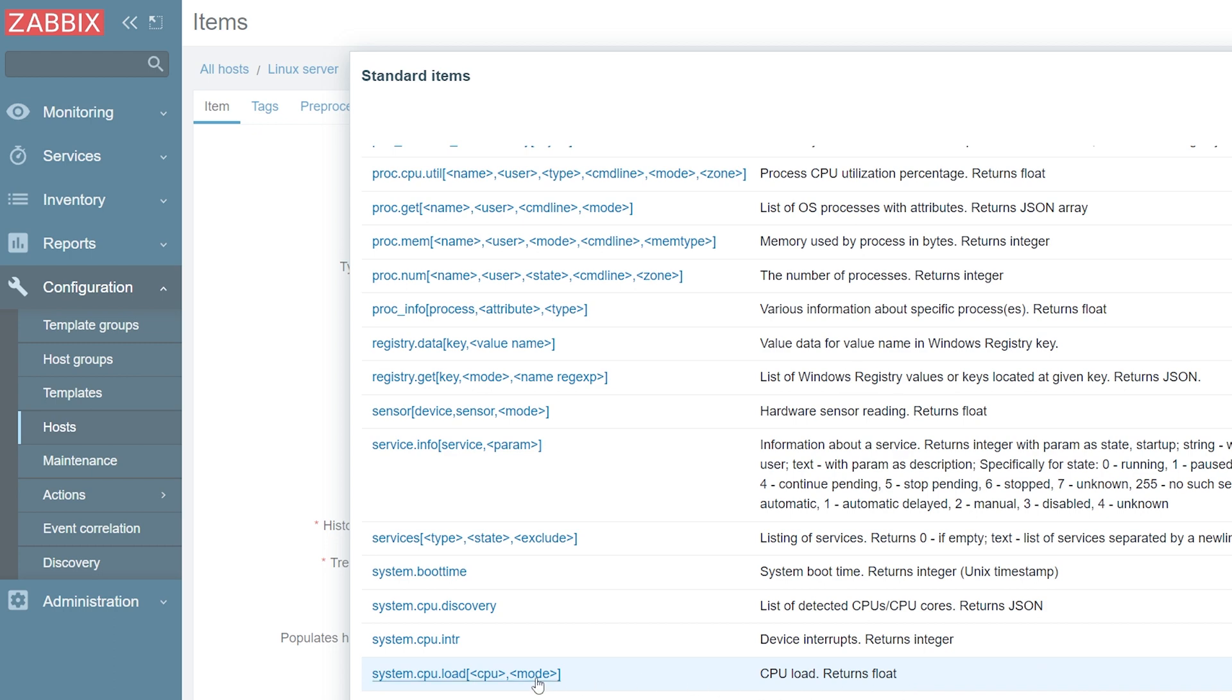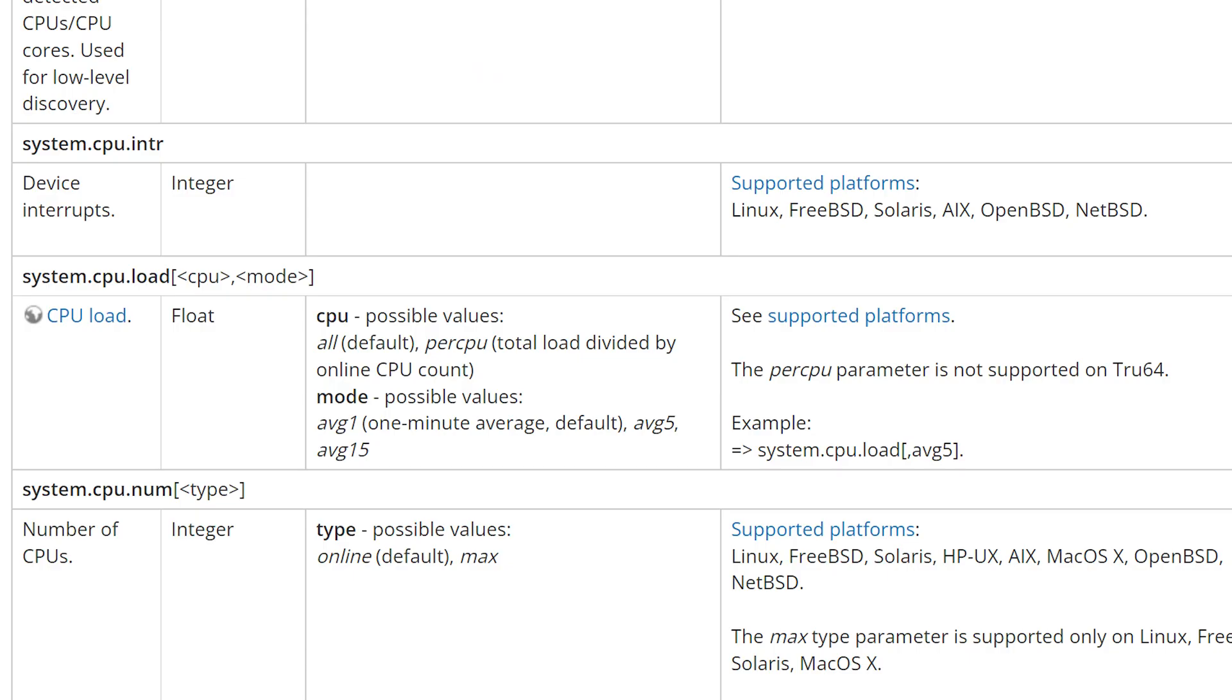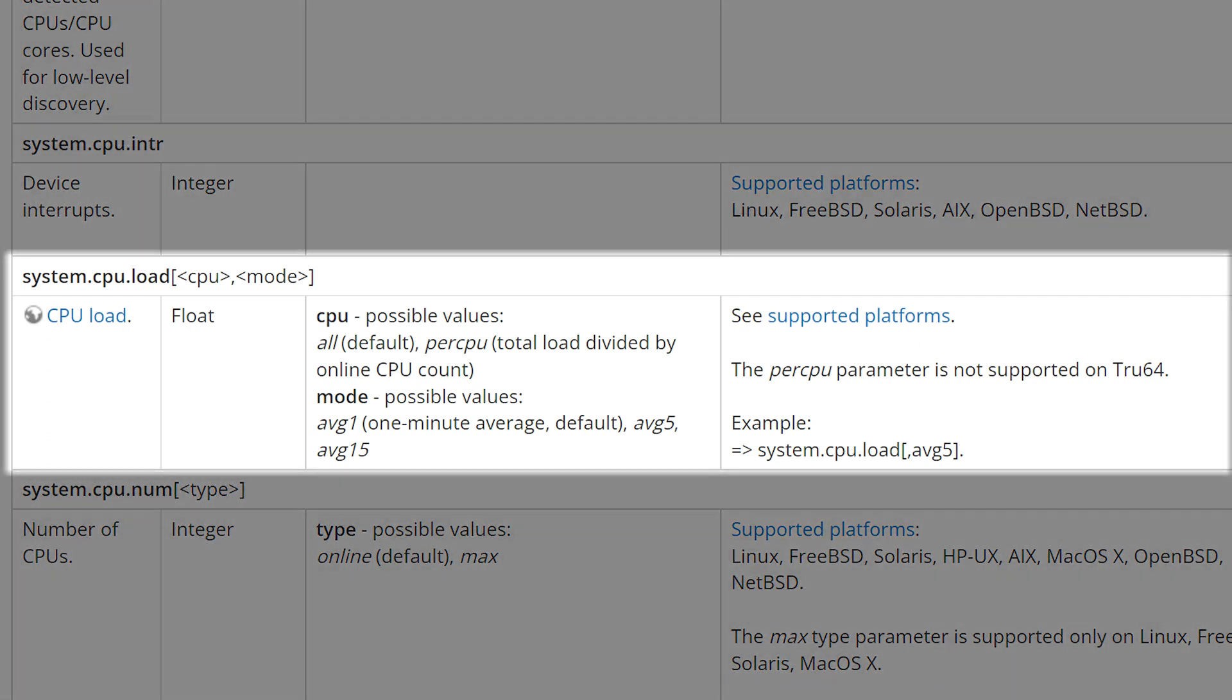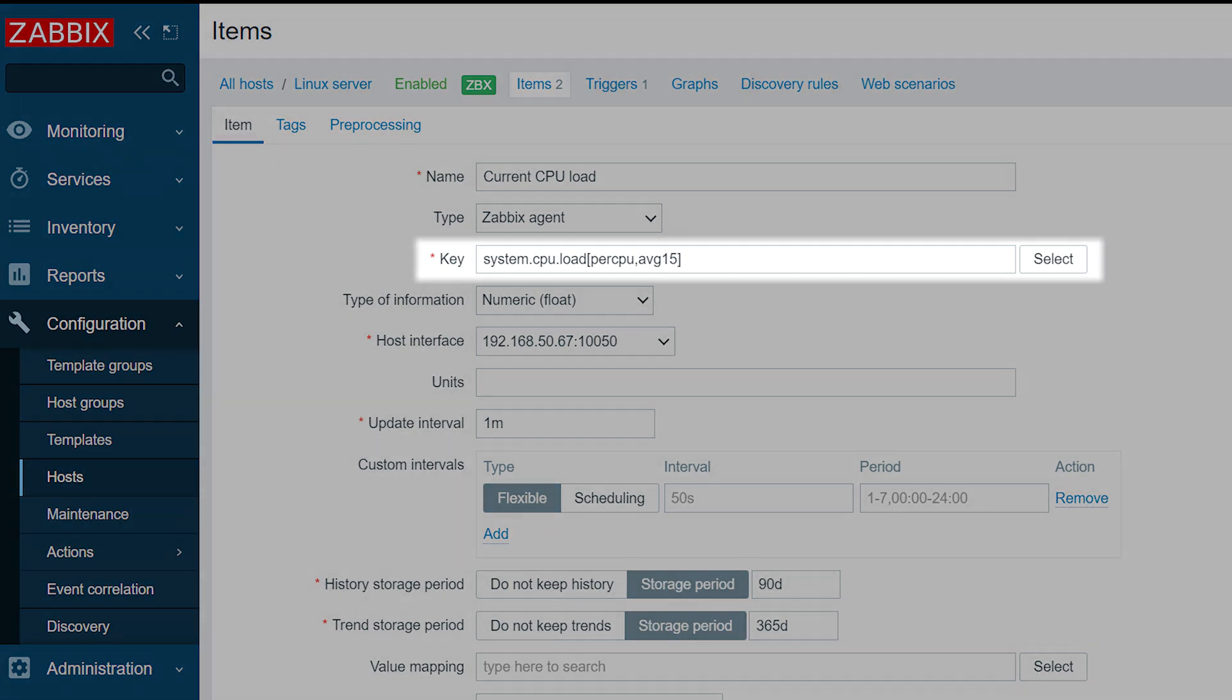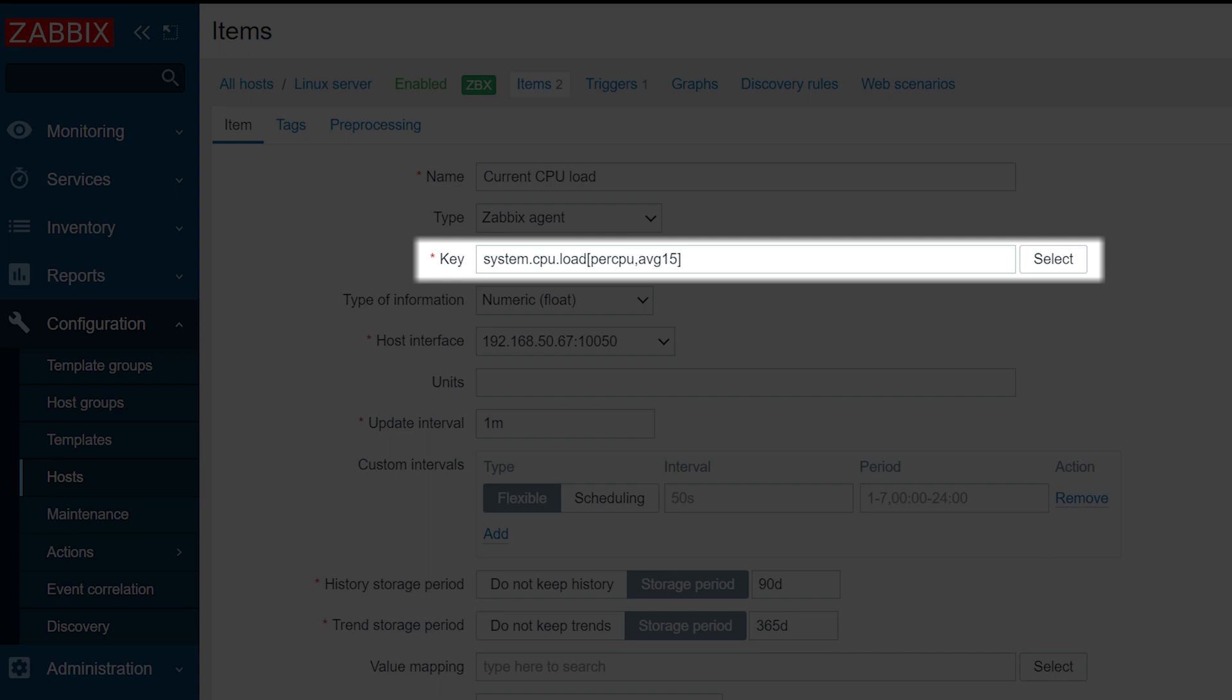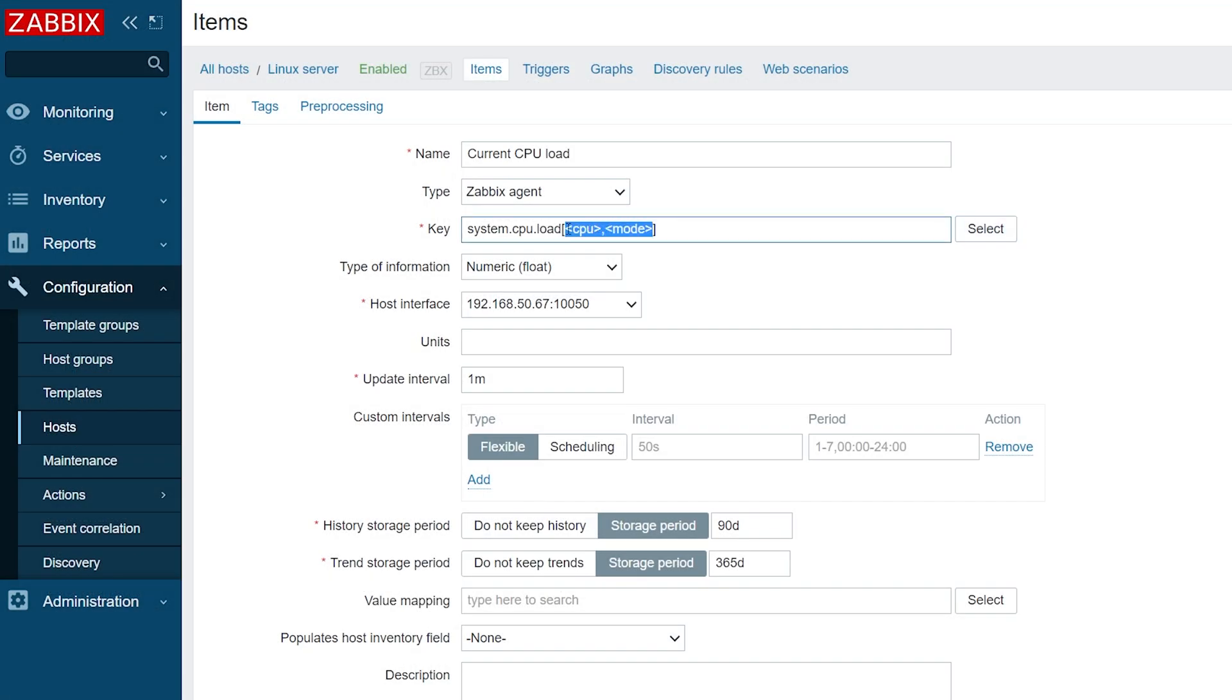The brackets next to the key contain two parameters, which are enclosed in parentheses. Parameters which are enclosed in parentheses usually have a default value and can be removed. Let's open Zabbix documentation and look at the default values for the system CPU load item. Here we can see that the default value for the CPU parameter is all, meaning that we will collect the load statistics for all CPUs on the host. As for the mode, the default value is average 1, collect 1 minute average CPU load. If we wish to use values other than the default ones, we have to manually type the min as our key parameters. For the sake of simplicity, let's use the default values for our first item and remove the parameters.